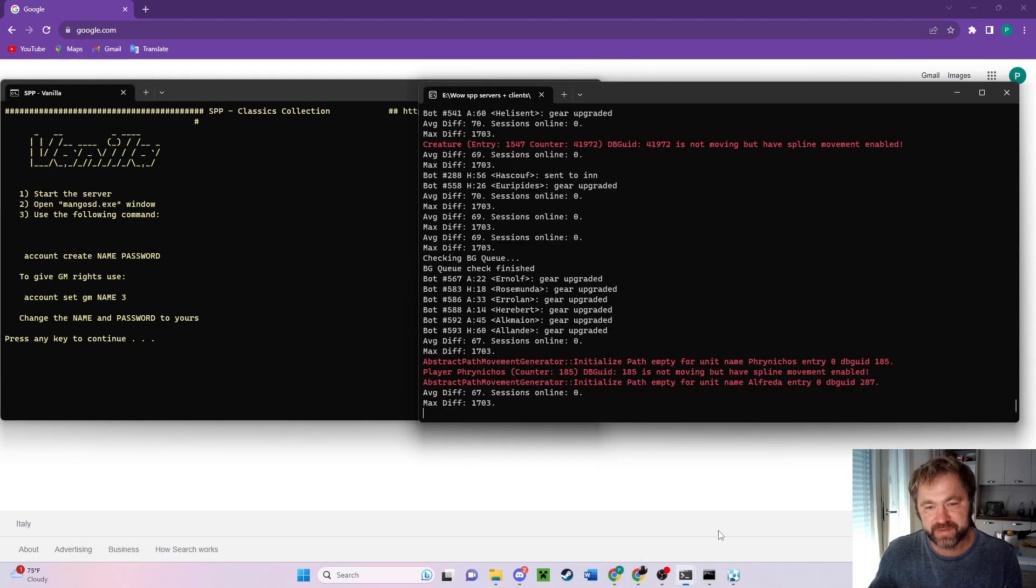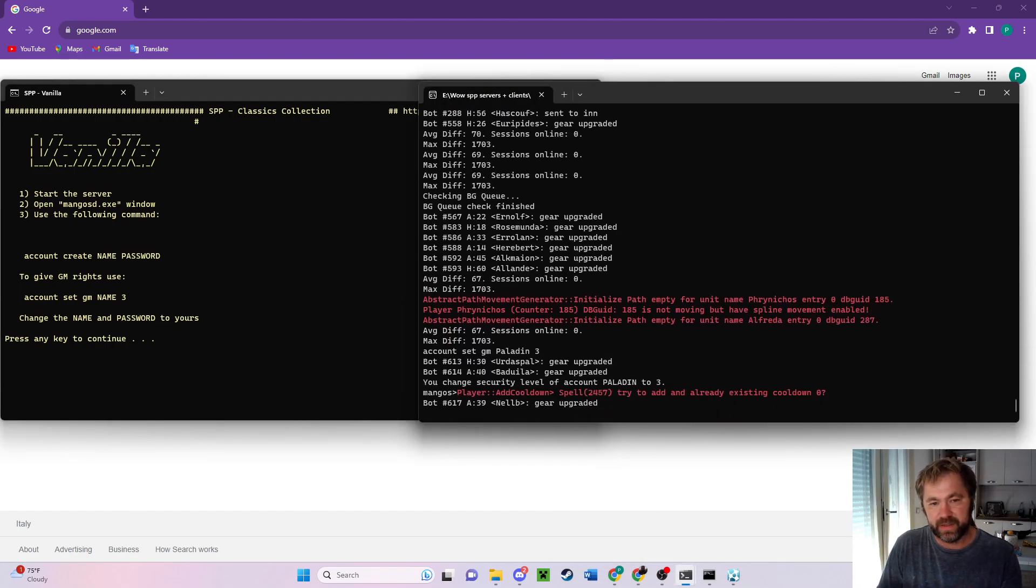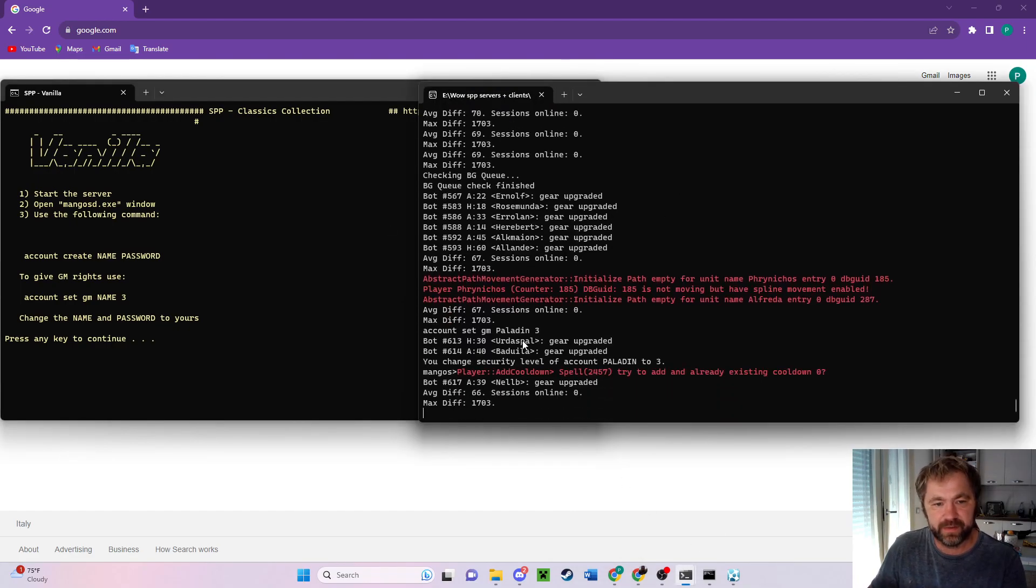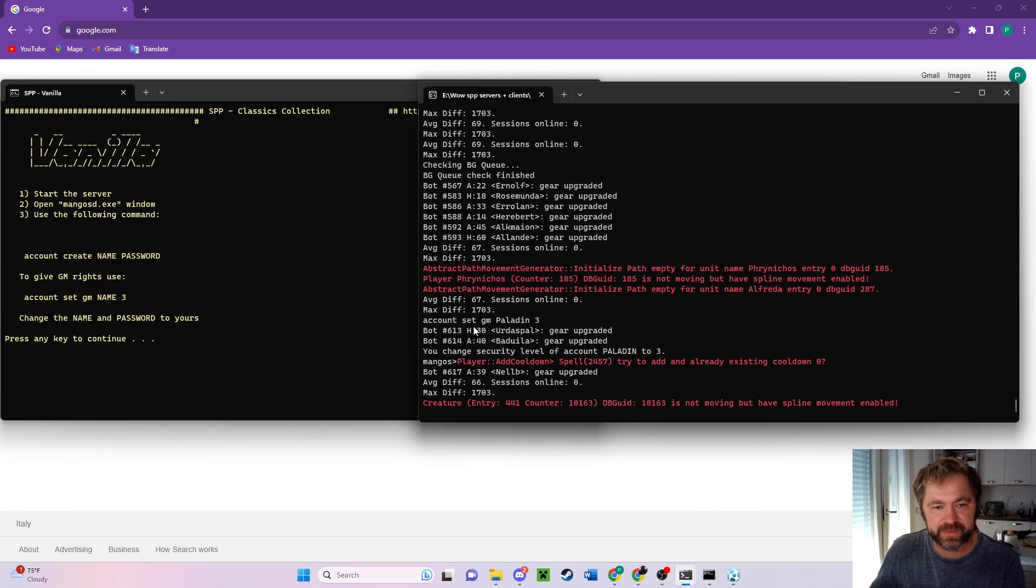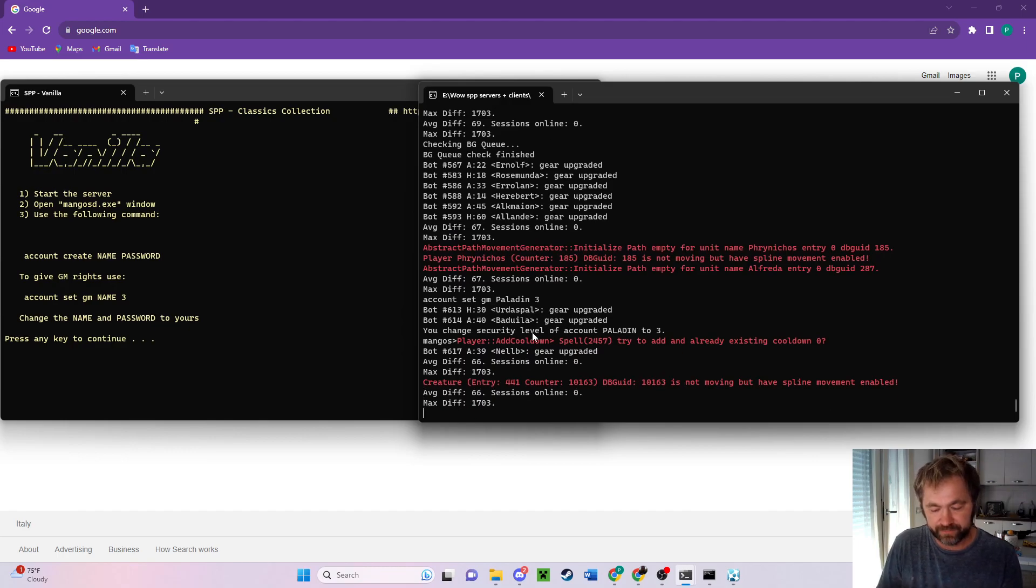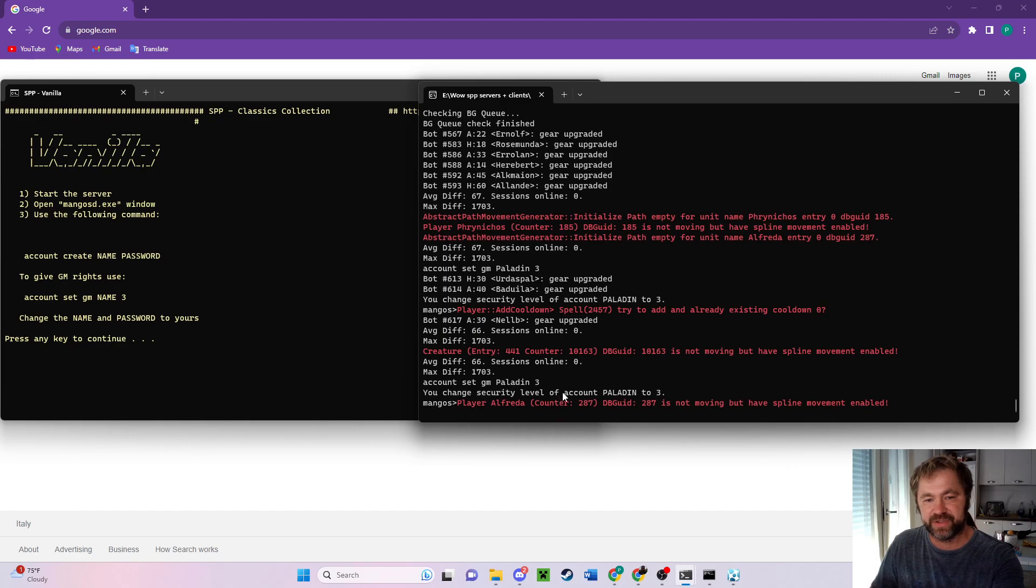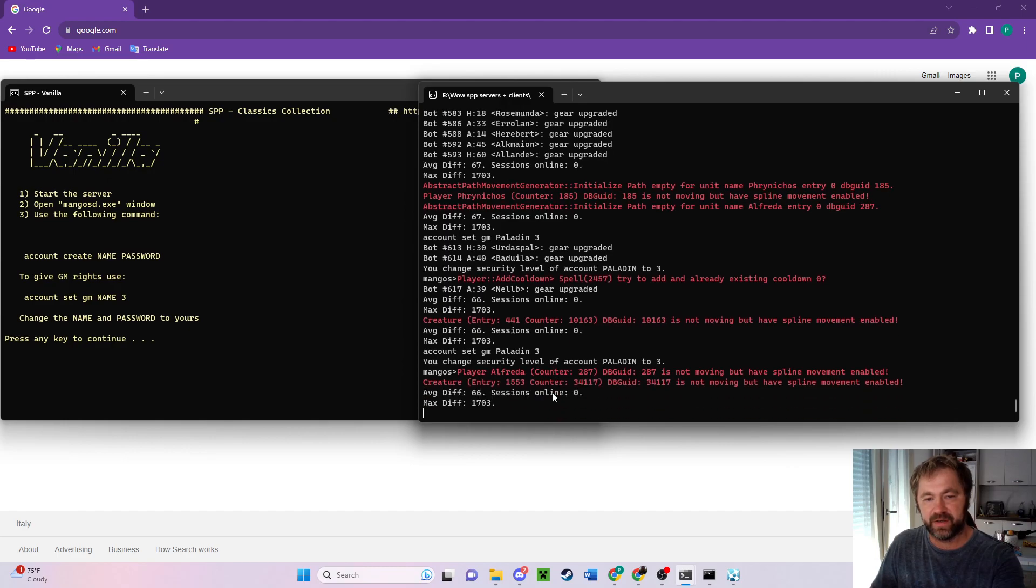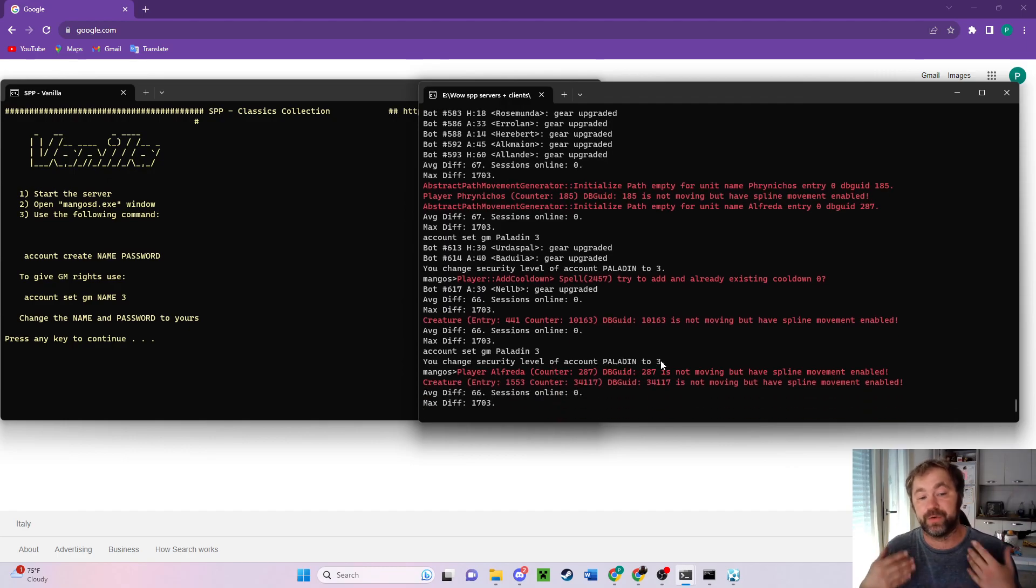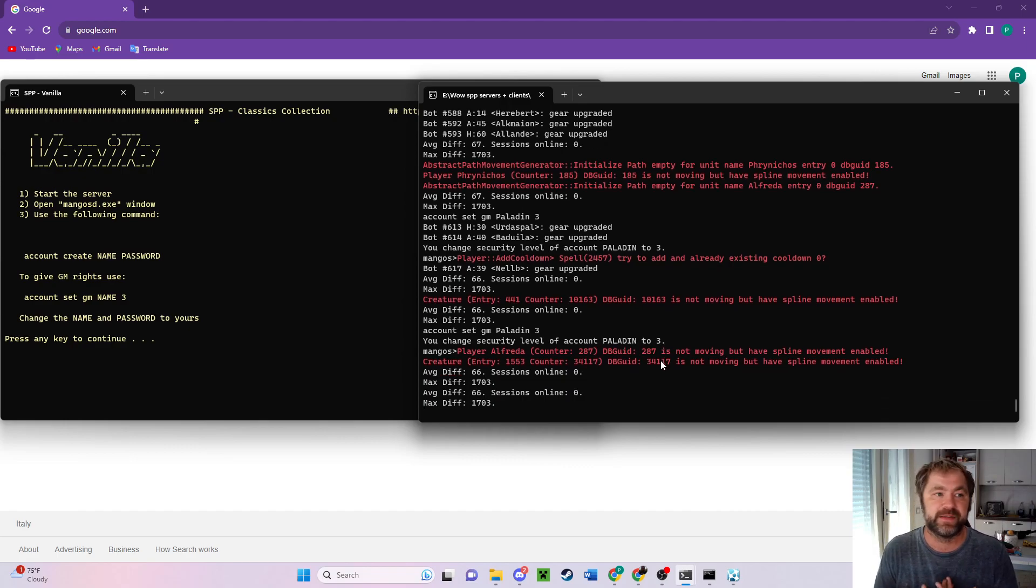Back to these two here, and then account set paladin GM. Your security level has been set to three. Basically now you're a game manager. So if you need to level your character up or level it down, you can do that.